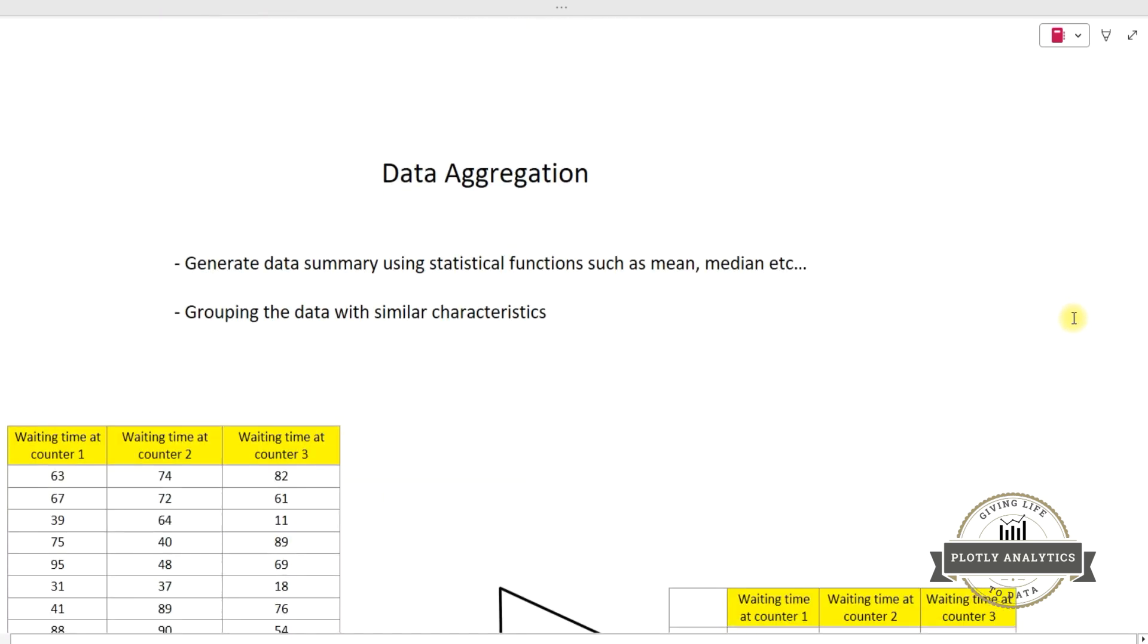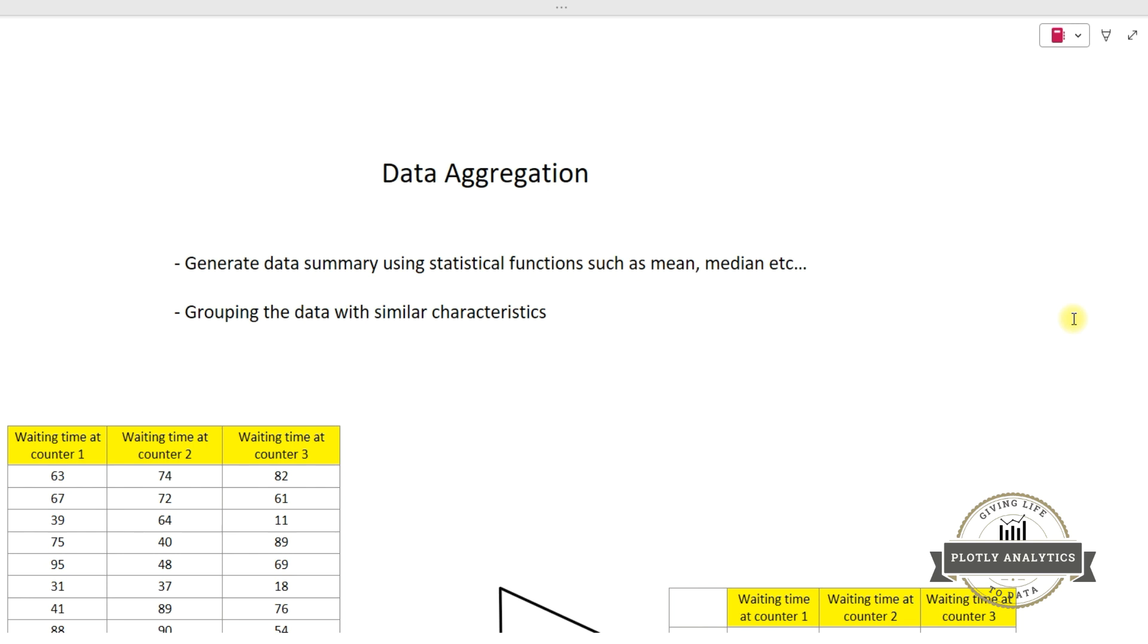Data aggregation generates the data summary using statistical functions such as mean, median, standard deviation, etc. It can also be used to group the data with similar characteristics.